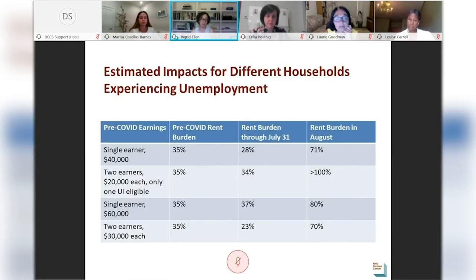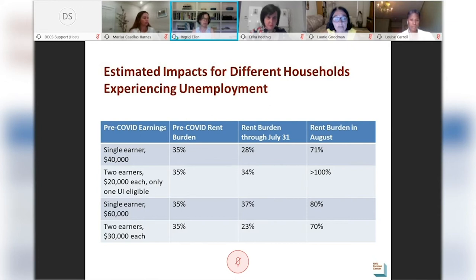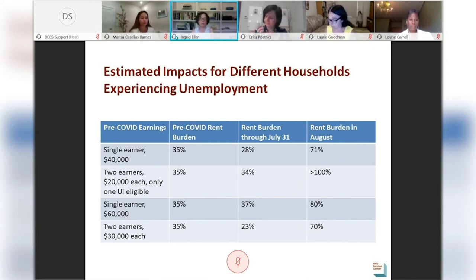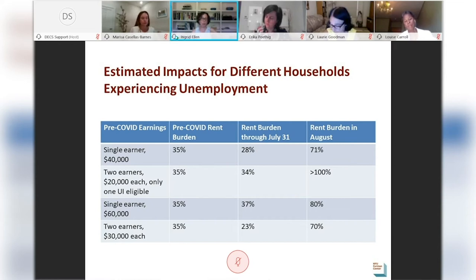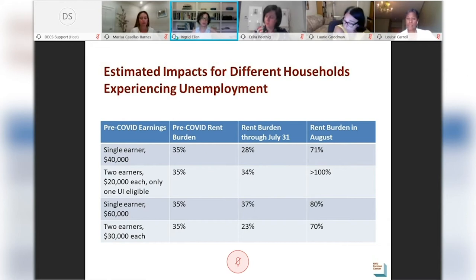To give a sense of the impacts on particular households, we show four different hypothetical households, each of whom faced a rent burden prior to the COVID crisis of 35% — meaning they had to spend 35% of their income on rent. Through July 31st, these households see little change and maybe even some improvement in rent burden due to the CARES Act benefits. But come August, they would all see their rent burdens jump to over 70% of income. In fact, the household with two earners, each earning $20,000 initially, with only one eligible for unemployment insurance, would actually face rent payments in August that exceed their monthly income.